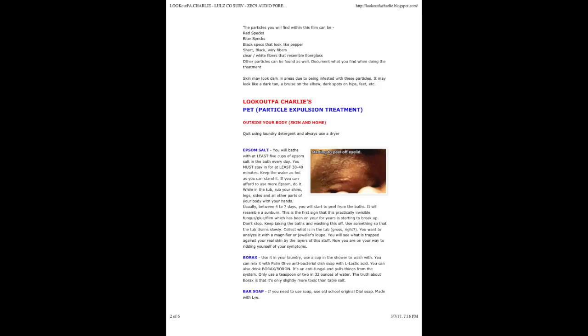Document what you find when doing the treatment. Skin may look dark in areas due to being infested with these particles. It may look like a dark tan, a bruise on the elbow, dark spots on hips, feet, etc.